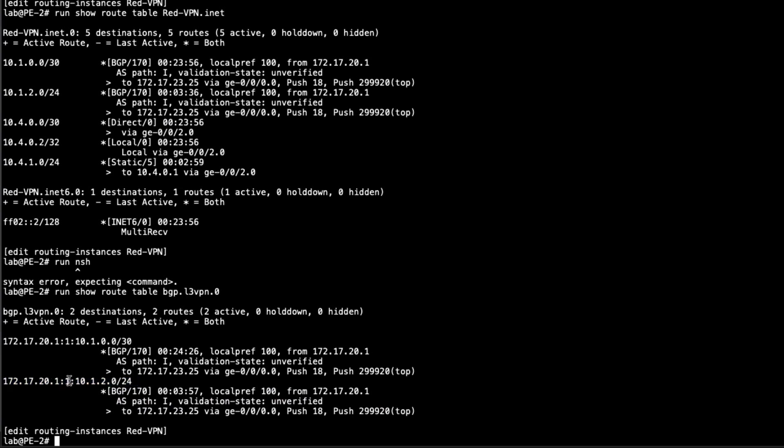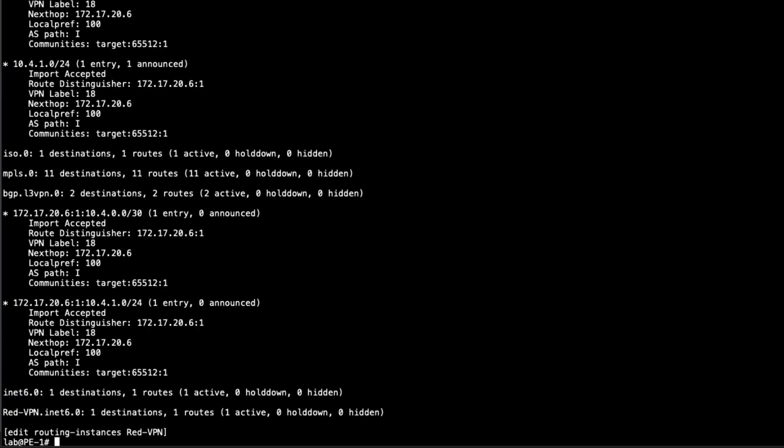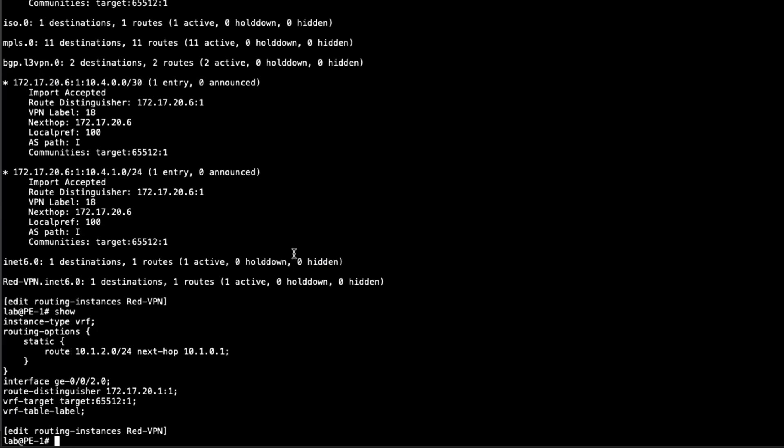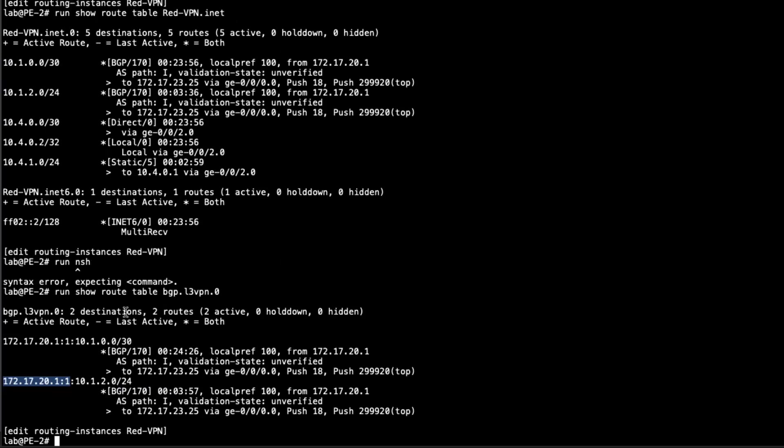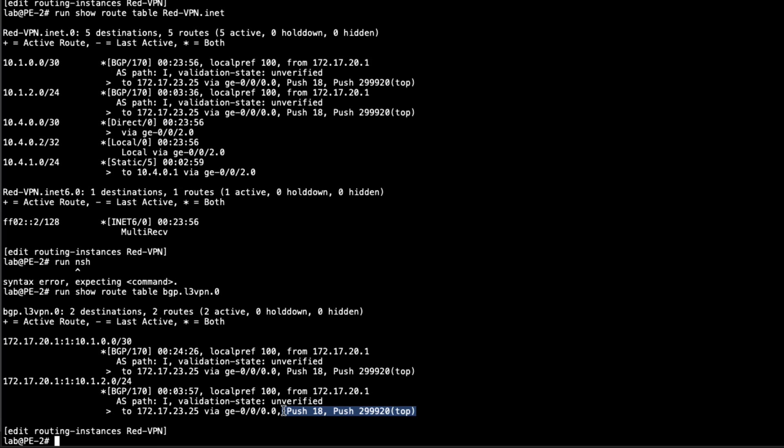And so we can see that it is, this is the route distinguisher we had configured on PE1. Like if we jump back to PE1 and just show the routing instance, we see that was the route distinguisher we have configured. If we jump back to PE2, you can see, yes, we have route distinguisher. And then the route, that's what is placed in the BGP L3 VPN table. And then you can see the label operations and how to get to that route. And so great, that's what we should be seeing. It looks like we're passing routes correctly.